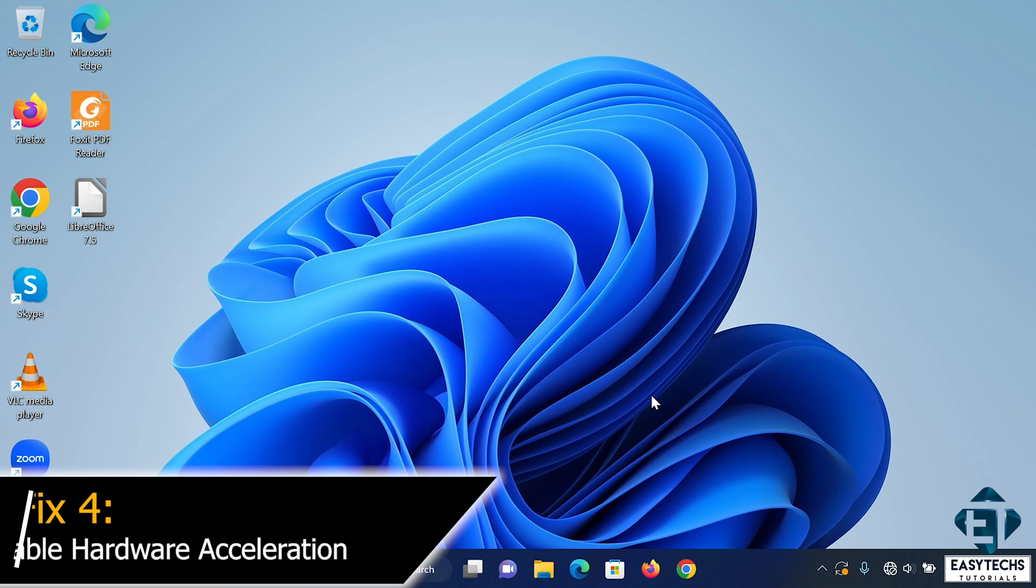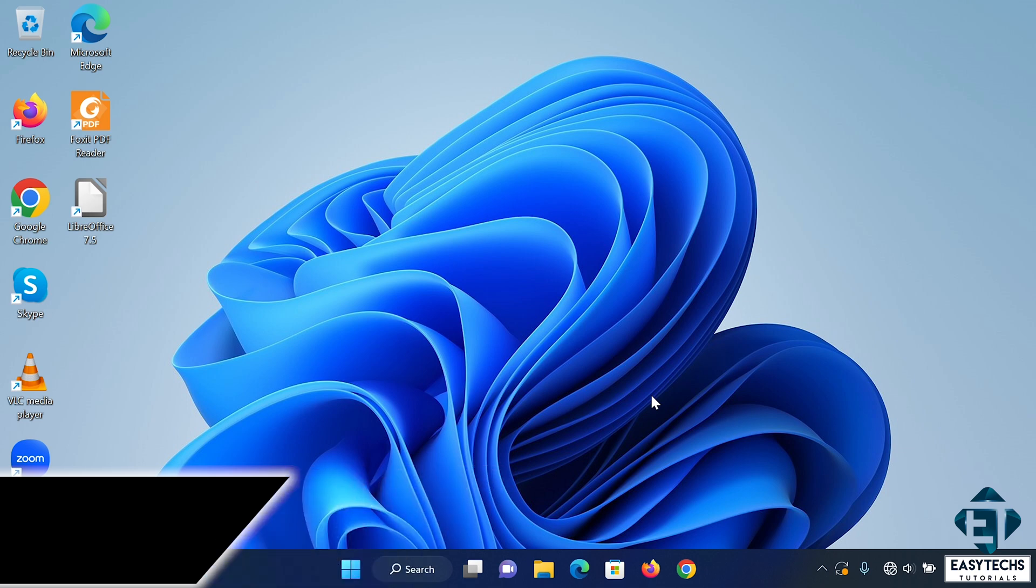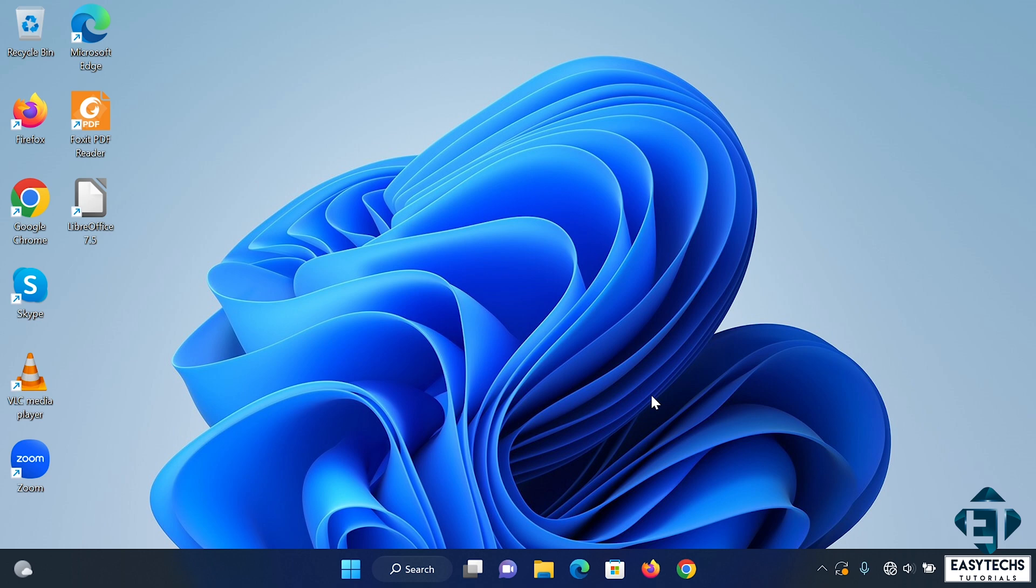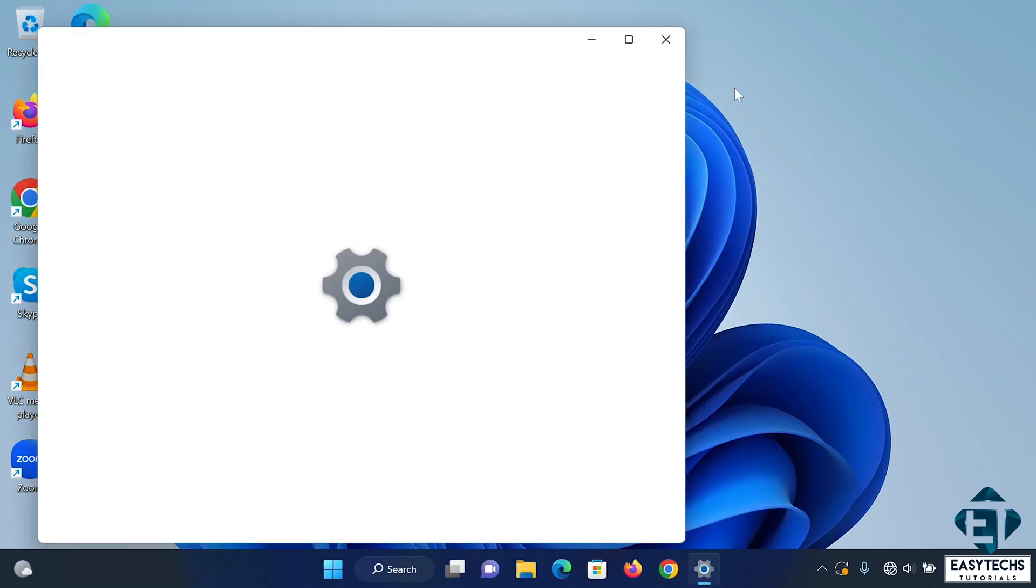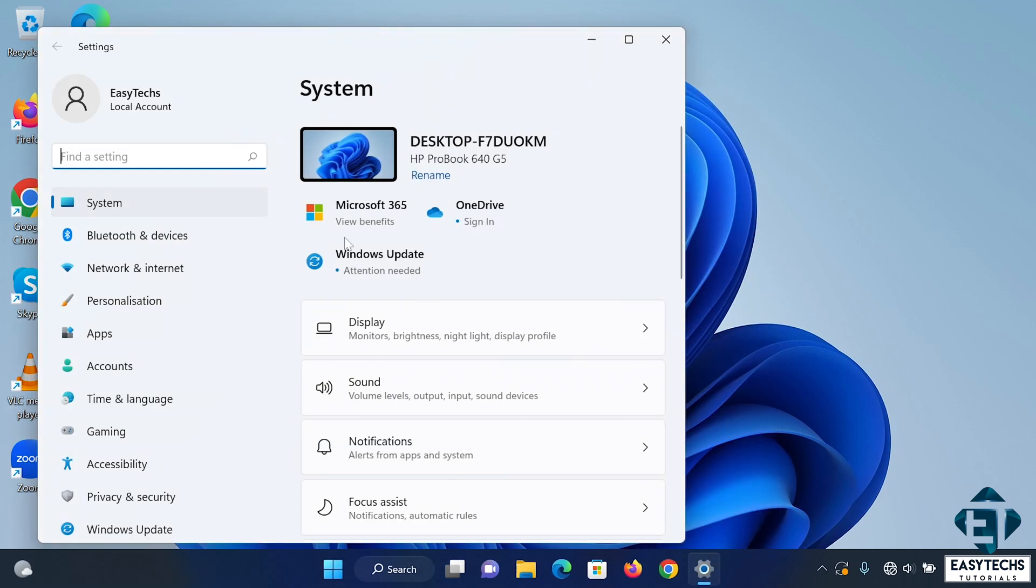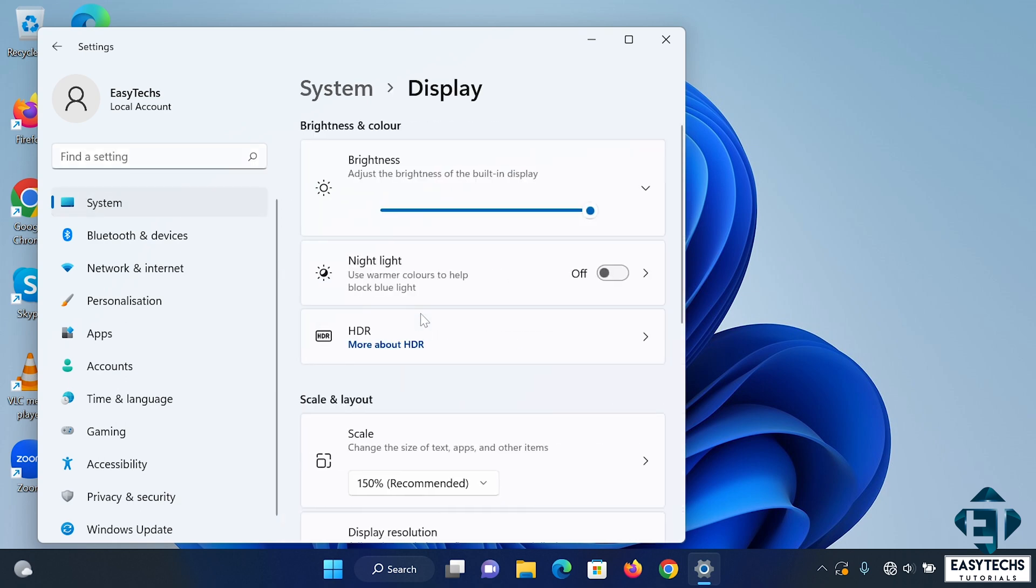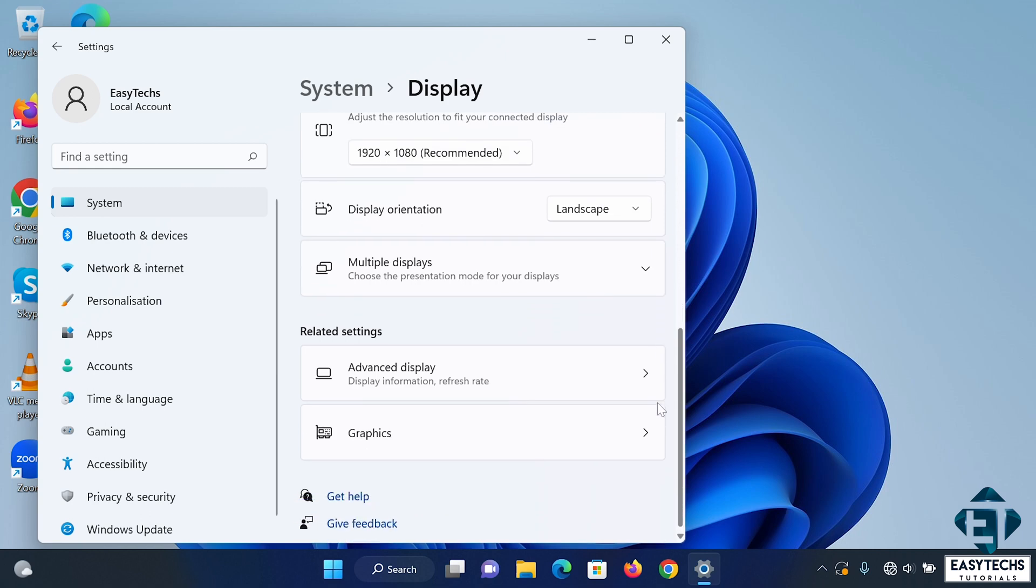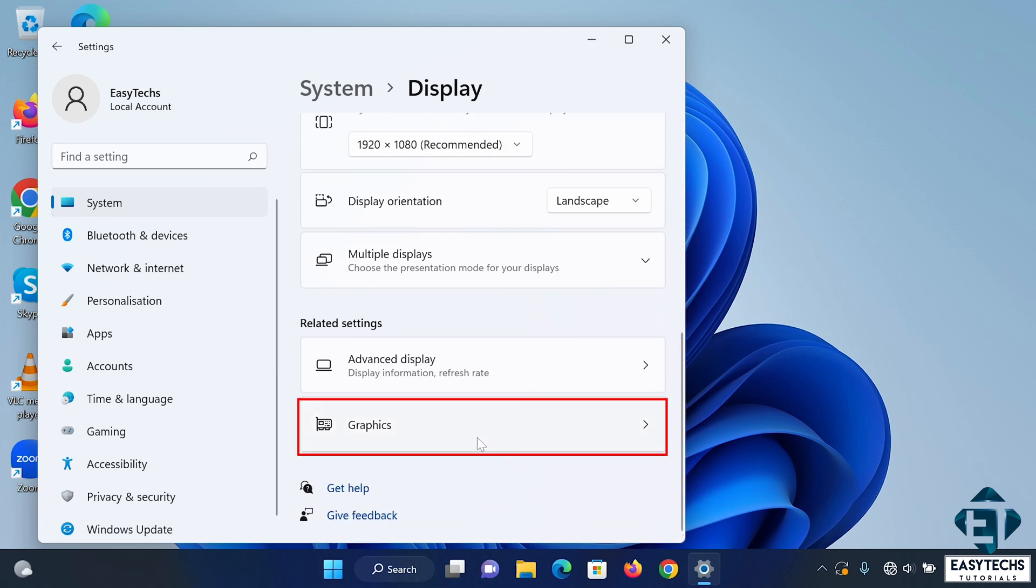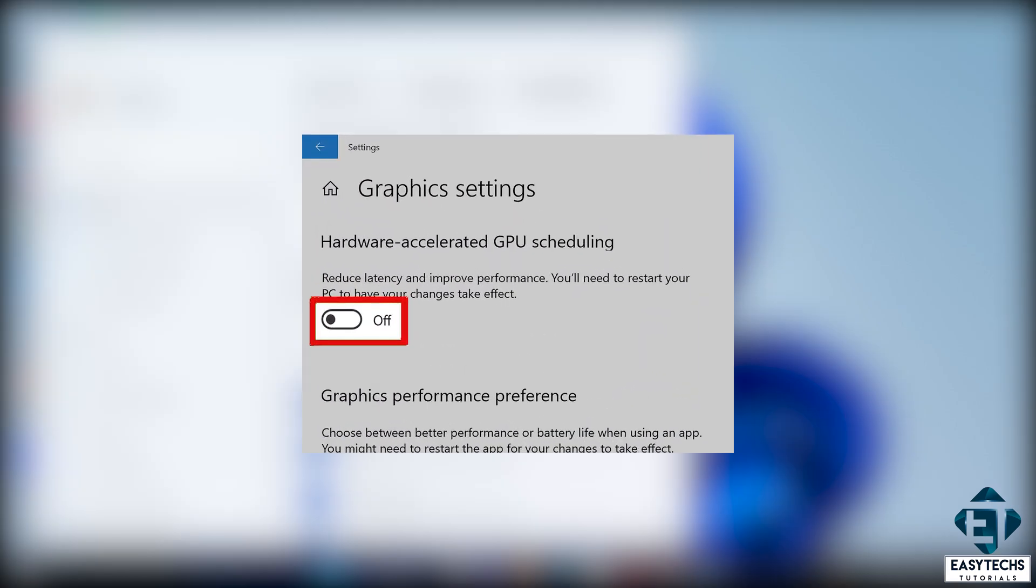Another possible fix to try would be to disable hardware acceleration. Now hardware acceleration can cause screen flickering issues, especially if the graphics card is not compatible with the hardware acceleration features. To disable hardware acceleration if present, simply go to settings. Under settings, click on system. Then display. And then somewhere here you should have graphics settings. Click on it. And then select Hardware Accelerated GPU Scheduling. And toggle the switch off if it's turned on. Now not everybody is going to see this setting. It depends on what your graphics card supports.